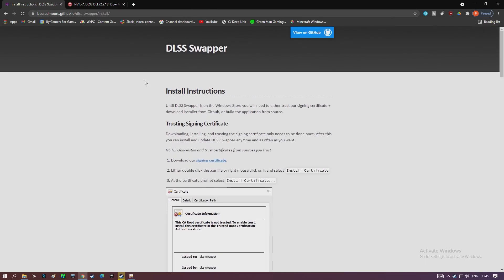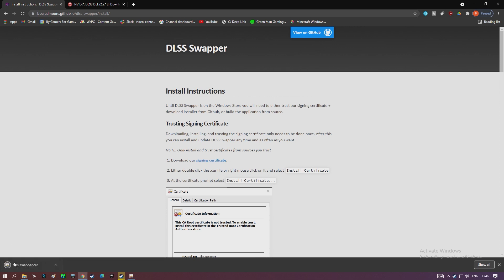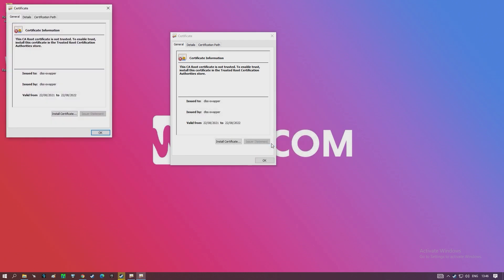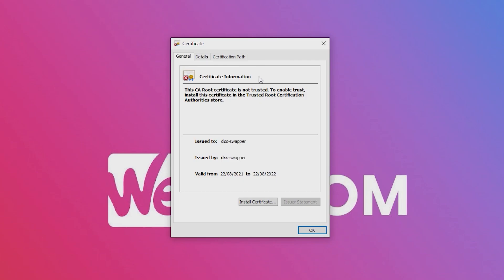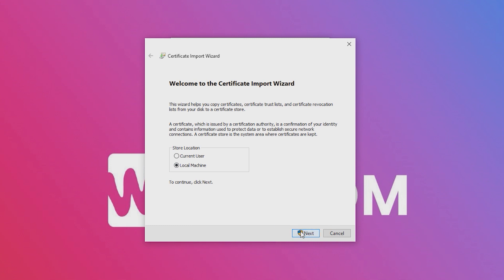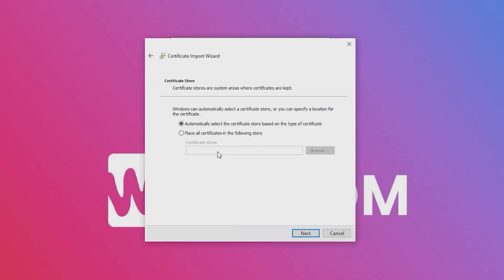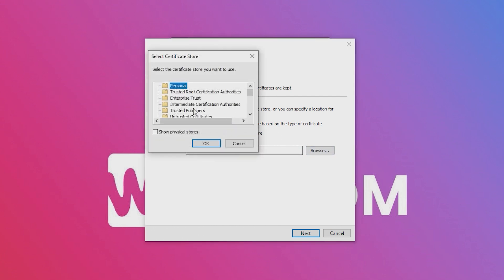So we start off by installing DLSS Swapper. One small issue is the swapper lacks the proper certificates and Windows won't allow it to be installed. There is a way around this, however — as long as you trust Brad Moore, we need to import and trust his certificate. Brad outlined all the easy-to-follow steps, but I'll go quickly over it with you now. Navigate to Breedamore's GitHub page and select the install instructions. Download the signing certificate at the top of the page. Run it by either clicking it from your browser or dragging it to your desktop. When the certificate install window appears, click the install certificate button at the bottom. When you meet the certificate import wizard, select the second option — local machine — under store location.